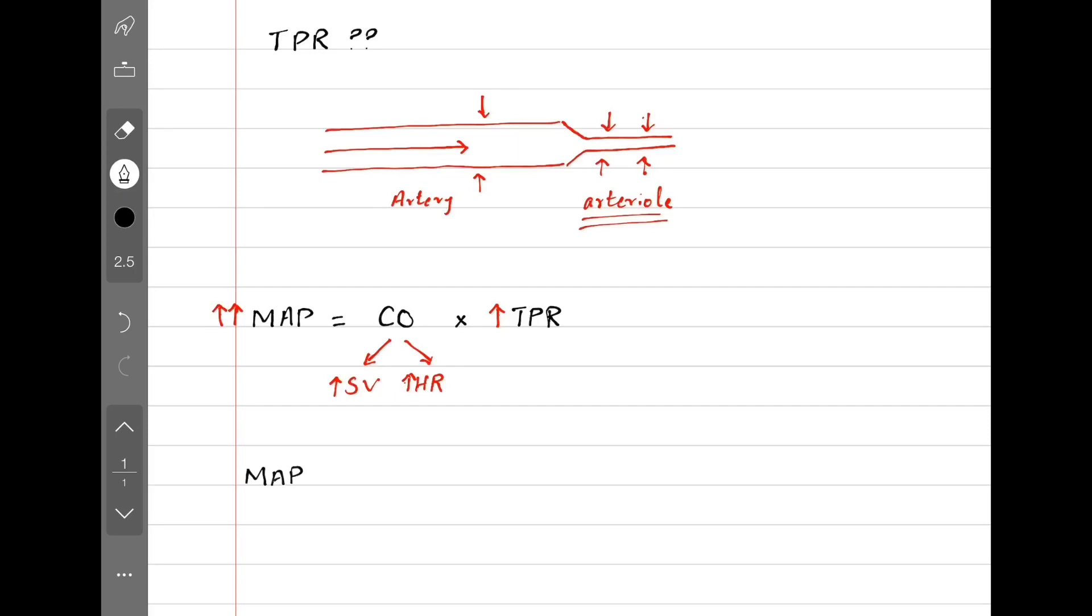So mean arterial pressure at rest can also be calculated by adding two-thirds of diastolic blood pressure and one-third of systolic blood pressure.